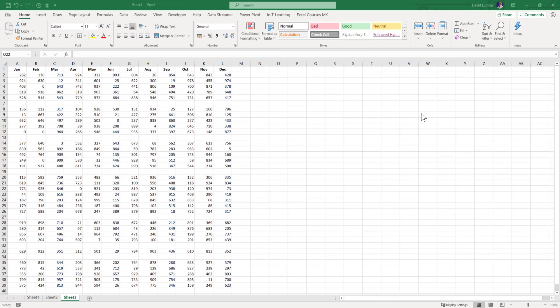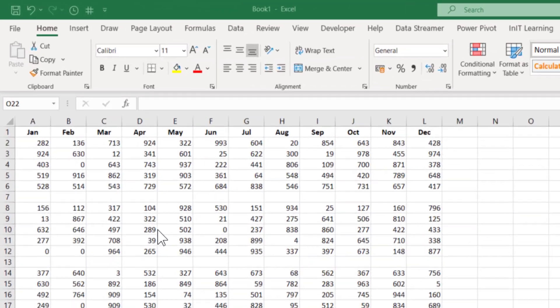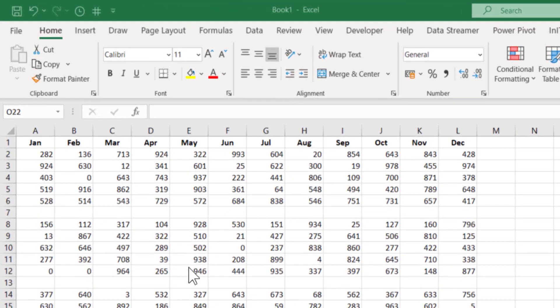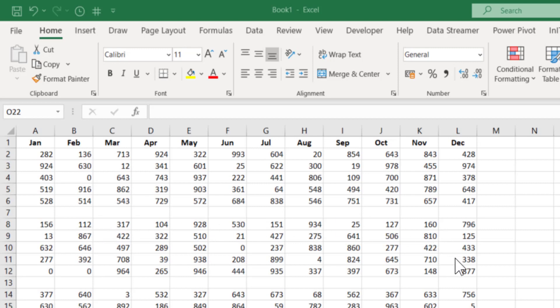Blank rows in your data is something that can be really annoying, especially when you want to analyze your data. But getting rid of these blank rows is sometimes a difficult task if you've got lots of them.